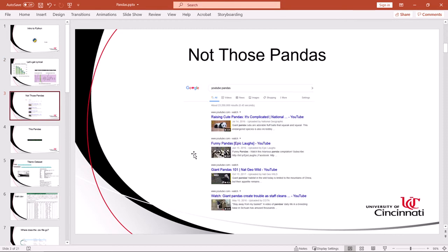And we're not talking about these pandas. Although if you go to Google and you search YouTube pandas, you immediately get adorable panda videos which may take up the remainder of your day. Try to fight that urge and continue on and find some videos that are relevant.